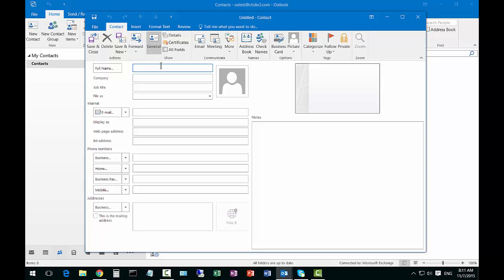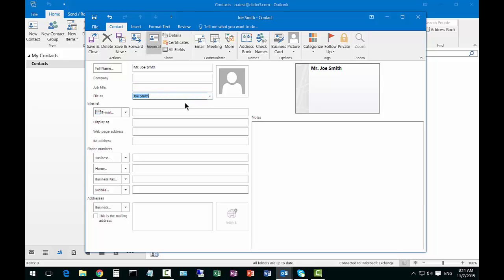We'll go ahead and put in the name here and it automatically fills in the file as. If I like the way that looks I can also change it around to first name last name. Put in the job title, put in the name of the company and now I'm going to put in the email address.